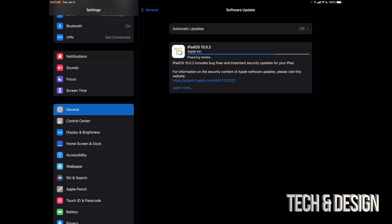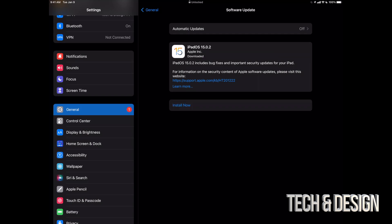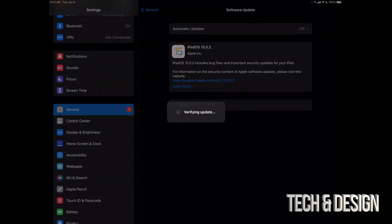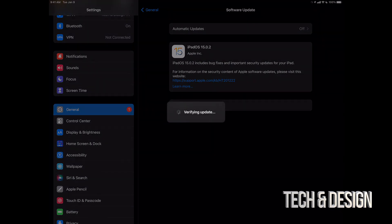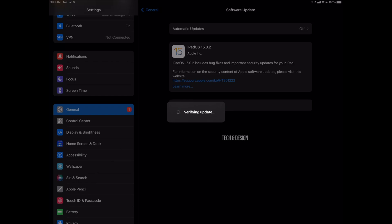All right, so finally once this is done we can just see this install now. We're going to just tap there. It's going to verify the update, then it's going to turn off, Apple loading bar, and we're about to be done.